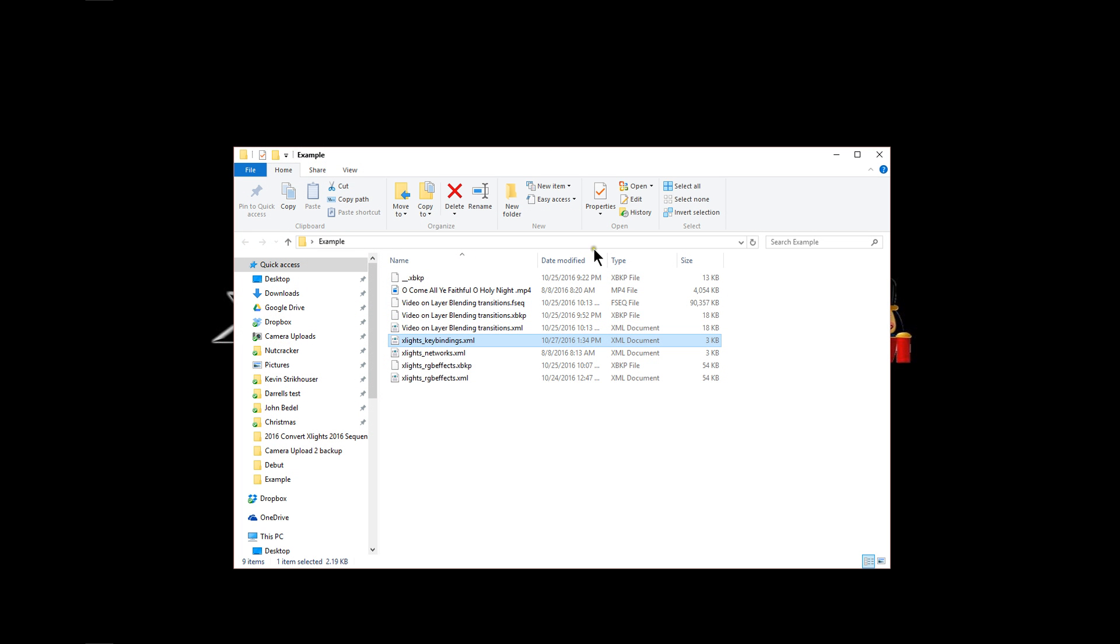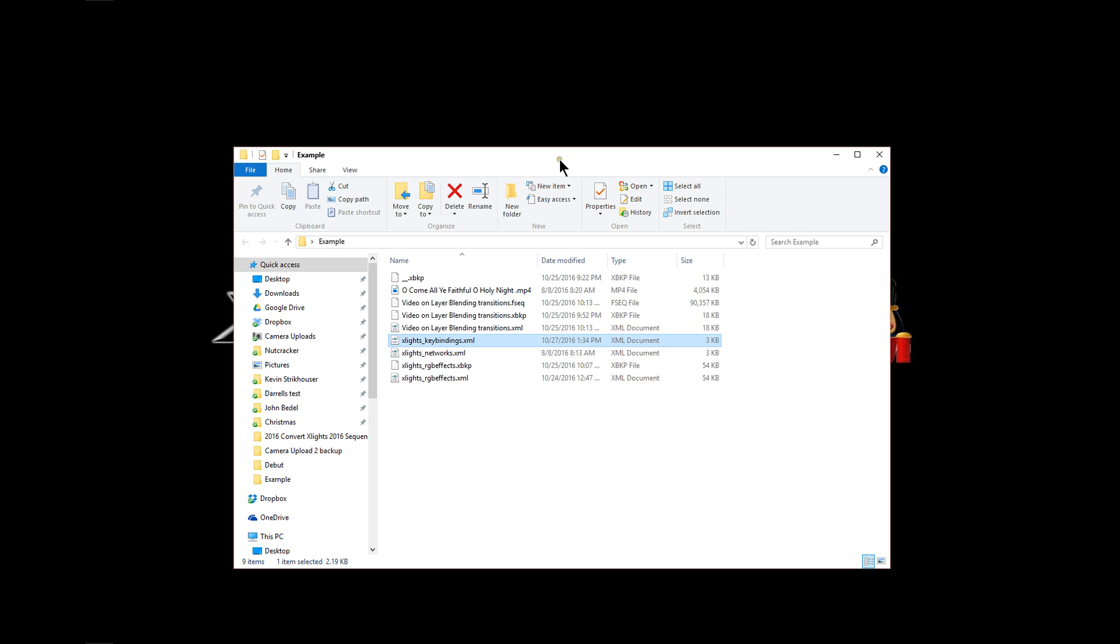And if we refresh our screen here, we'll see that today is October 27th, 2016. And it is 1:34 in the afternoon. And that's when the file was updated.